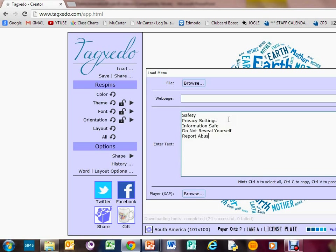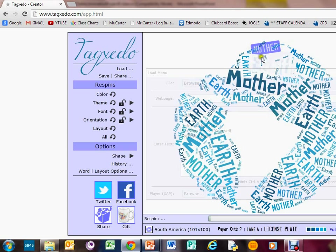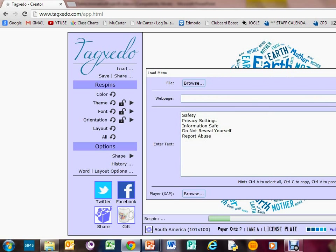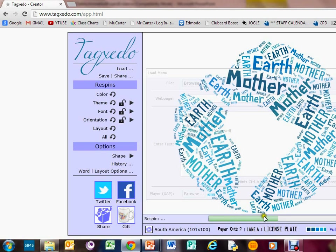Report abuse. Now we've done it, just press submit and that will generate in the background. You'll see it generate. Here it comes.